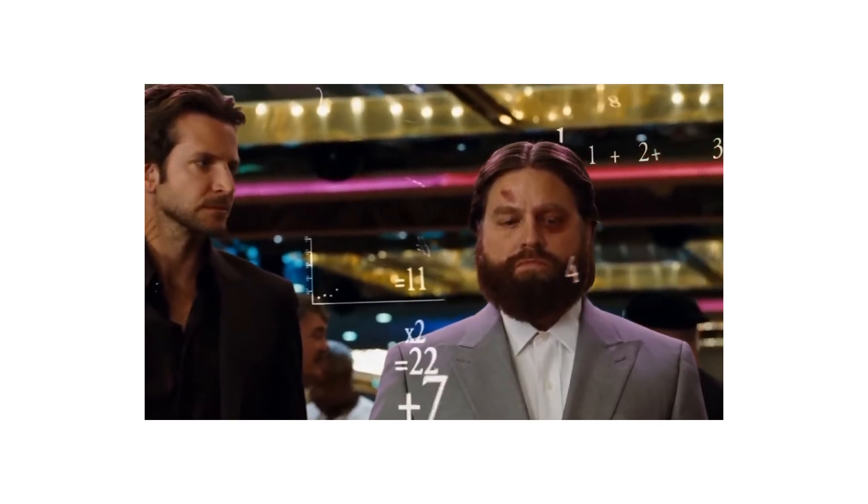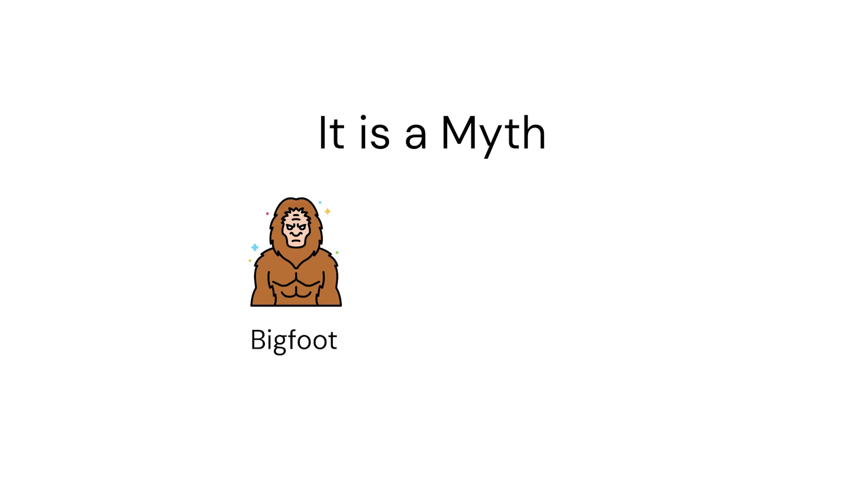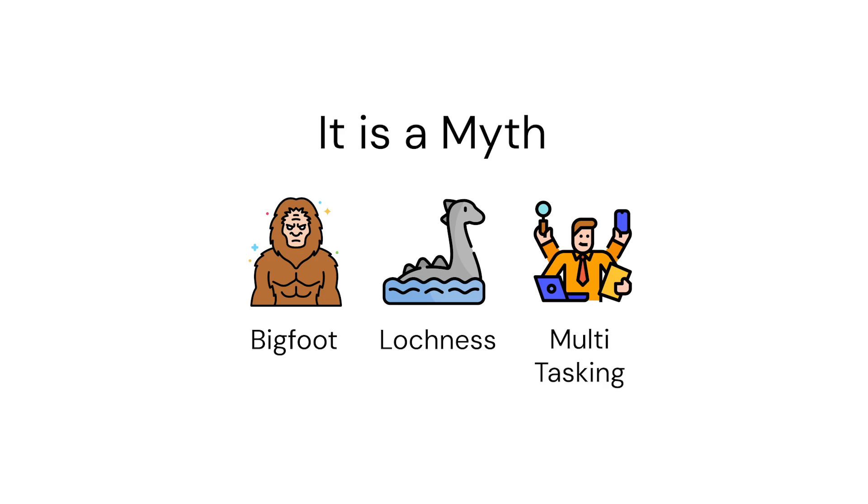So they think, okay, how can I multitask? But the problem with multitasking is it doesn't actually work. It is a myth, and luckily most people know that nowadays.